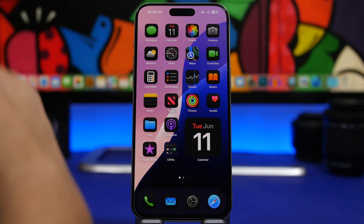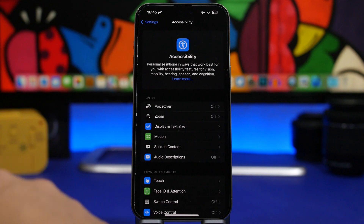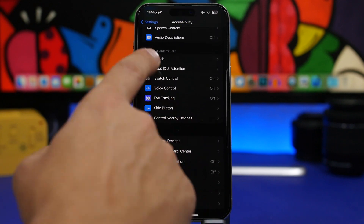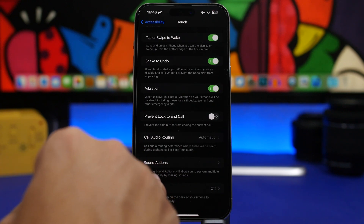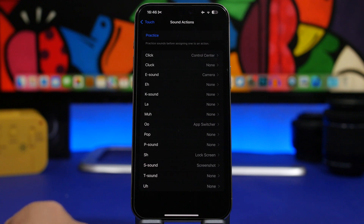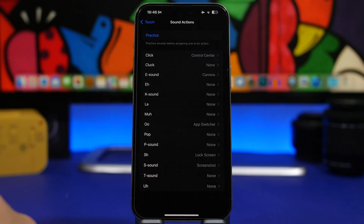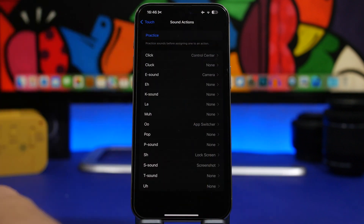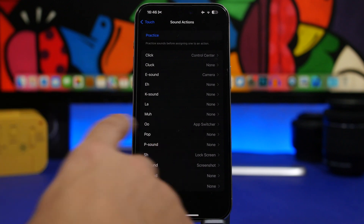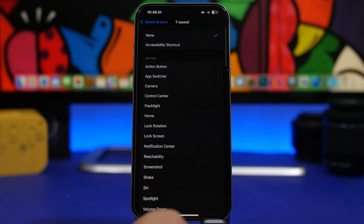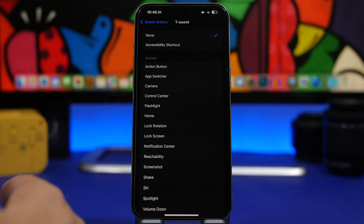Here's how you can set up this feature. Head into Settings, go under Accessibility, then go to Touch. Just above Back Tap, you will find Sound Actions. You'll have a few different sounds — things like click, 'oh', 'shh', and more. You pick any sound you want, and then you'll have the ability to set an action for that sound.